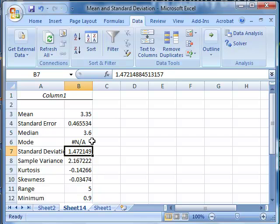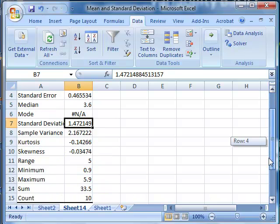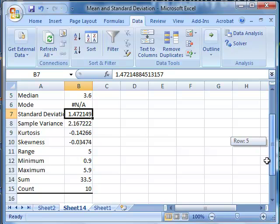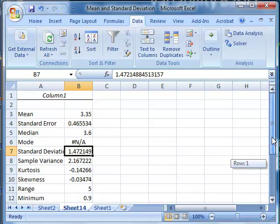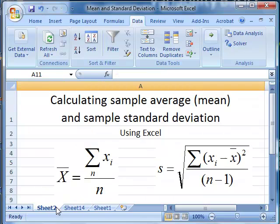This also gives us a lot of other information, the median, for example, and the range, the minimum and maximum values, the sum and the count. Lots of descriptive information about that set of data.